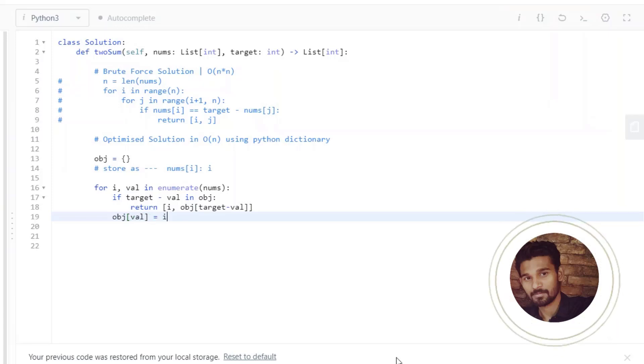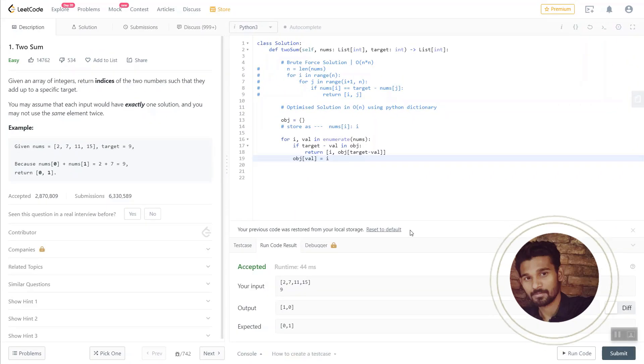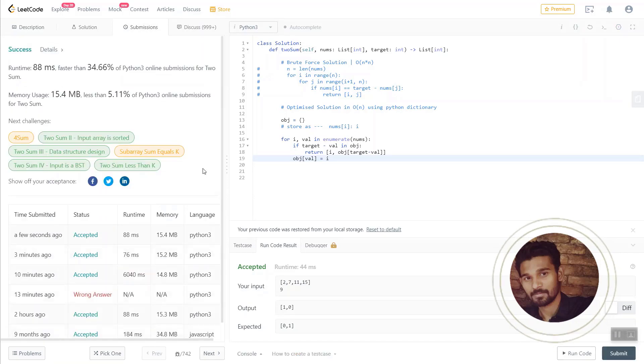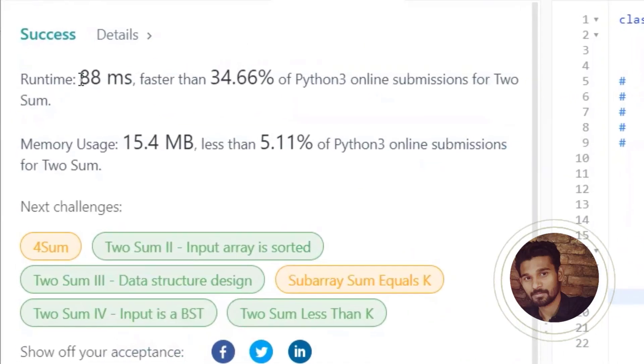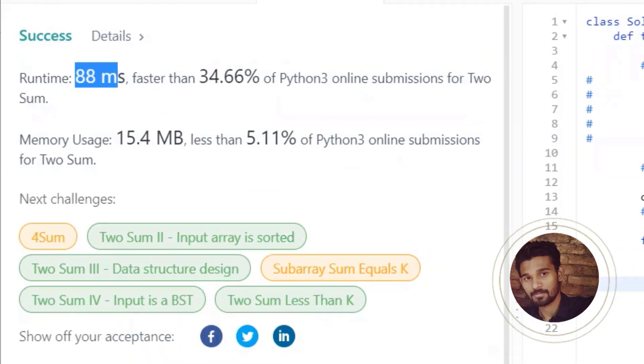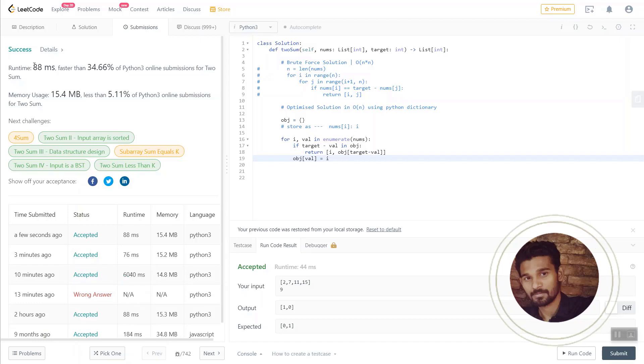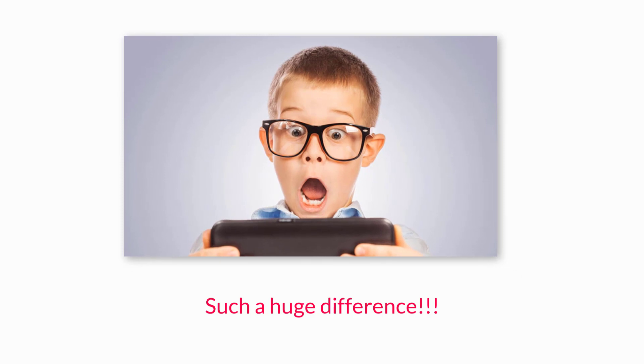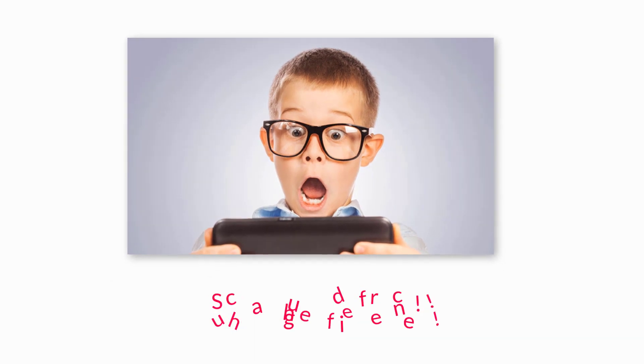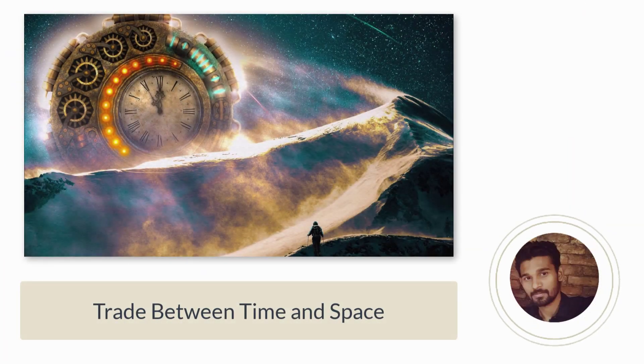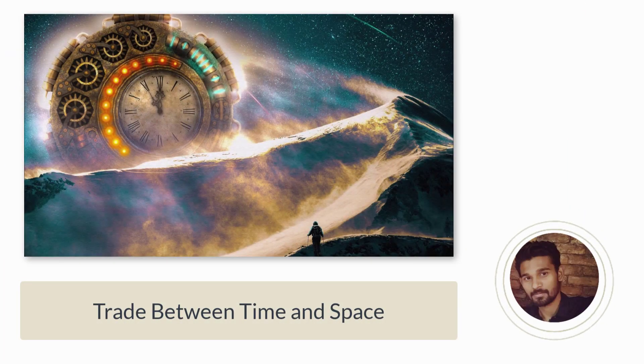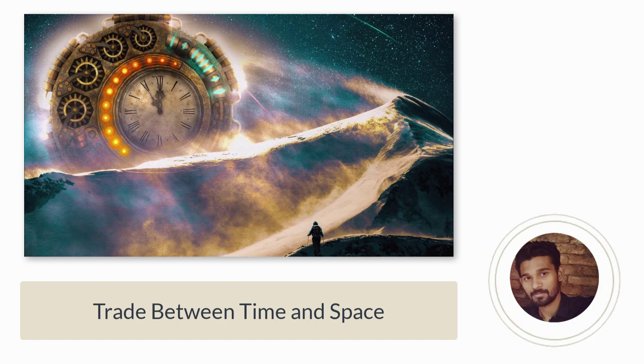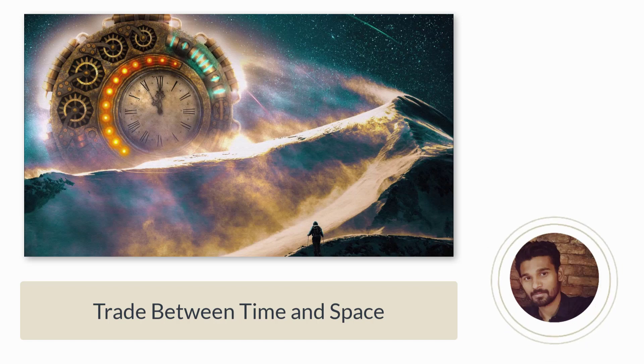And now let's run this problem, let's submit this and see. You can see that this problem has been solved in 88 milliseconds and earlier it was around 6040 milliseconds, so you can see the huge difference. It's a difference of around 5900 milliseconds. So it's really a huge difference. Hope you are able to understand that we are trading between time and space, and also you can see that the time reduced from 6000 milliseconds to 88 milliseconds and that's really a huge difference.